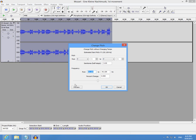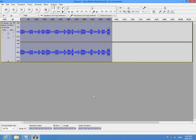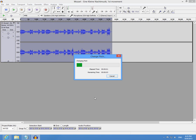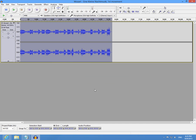Now here enter 440 Hz and on the right side 432 Hz and click OK. Now the song's pitch is lowered.